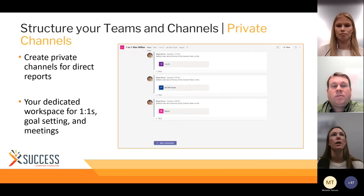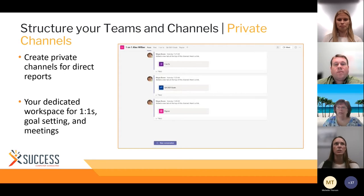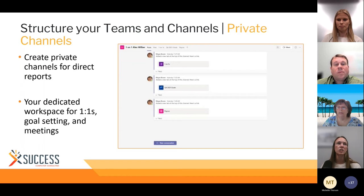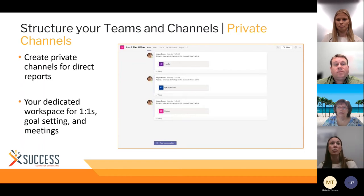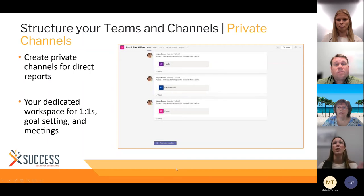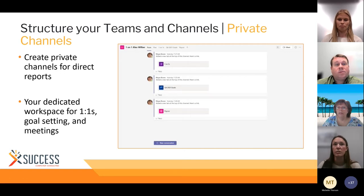More tips for structuring your teams and channels: we also have private channels and we like to use private channels for direct reports. This can be your dedicated workspace for one-on-ones, goal settings, and meetings. You can pin specific goals for that quarter to the top of the team so they're easy to reference when you're in those one-on-one meetings. That's super helpful.